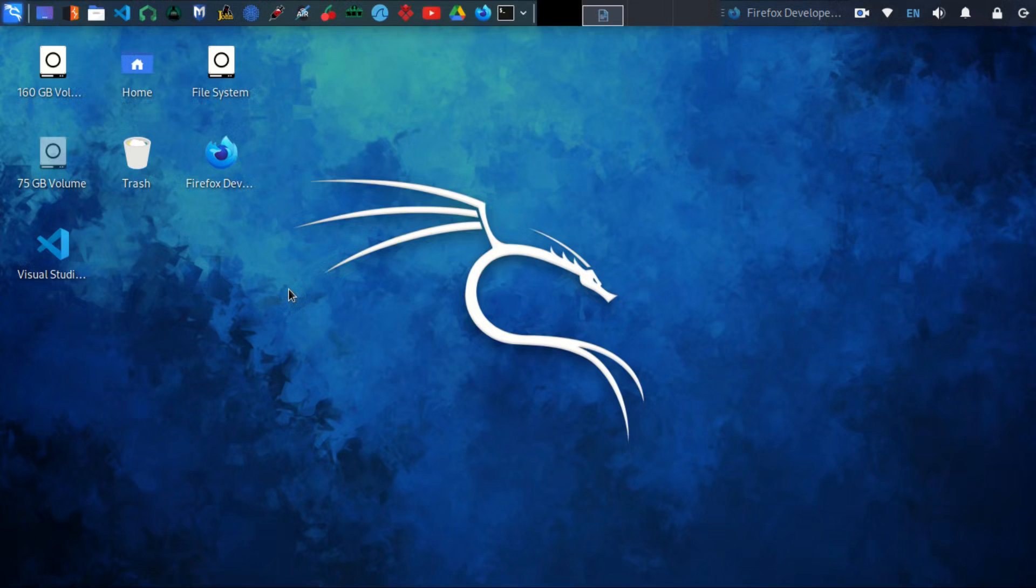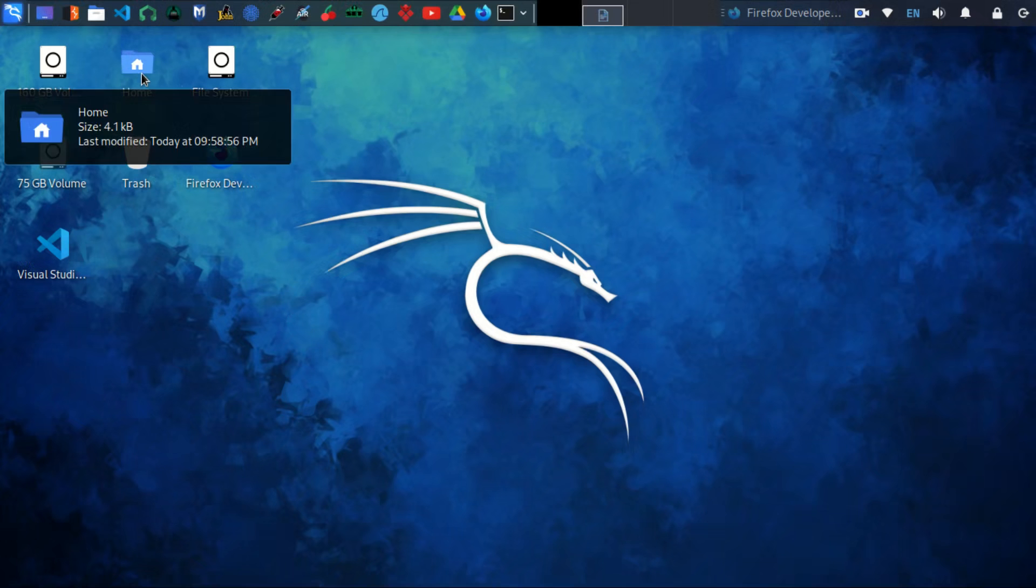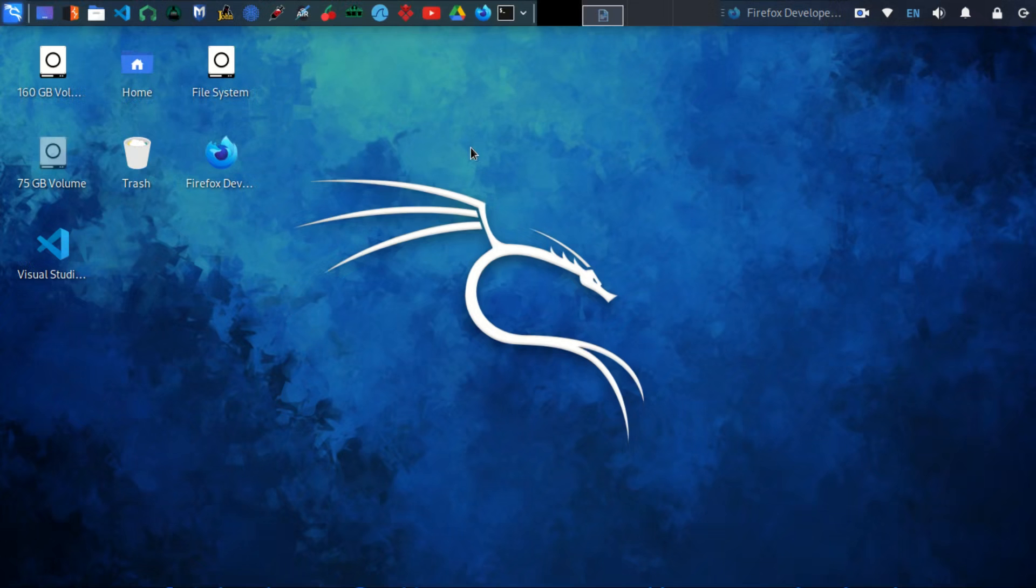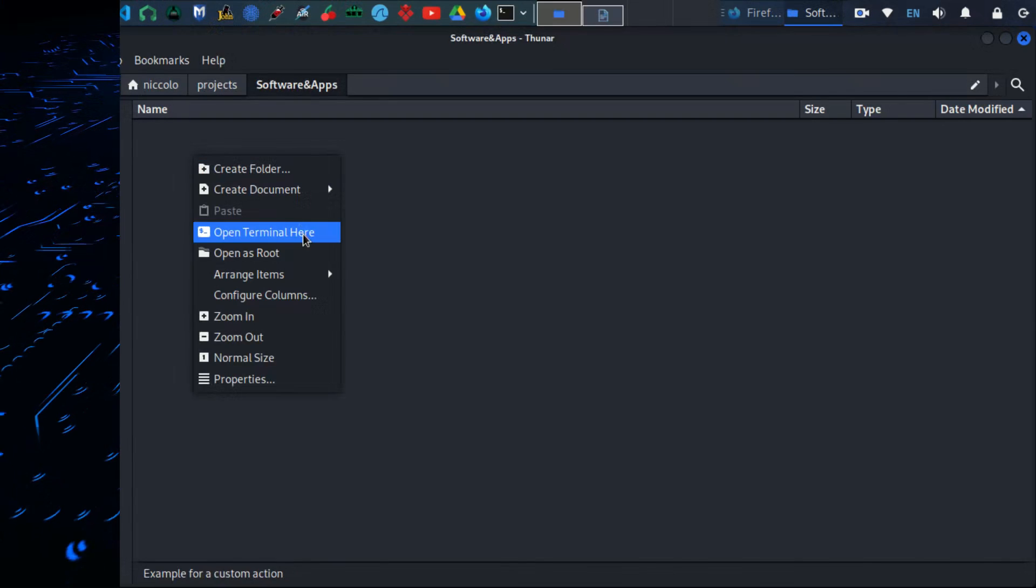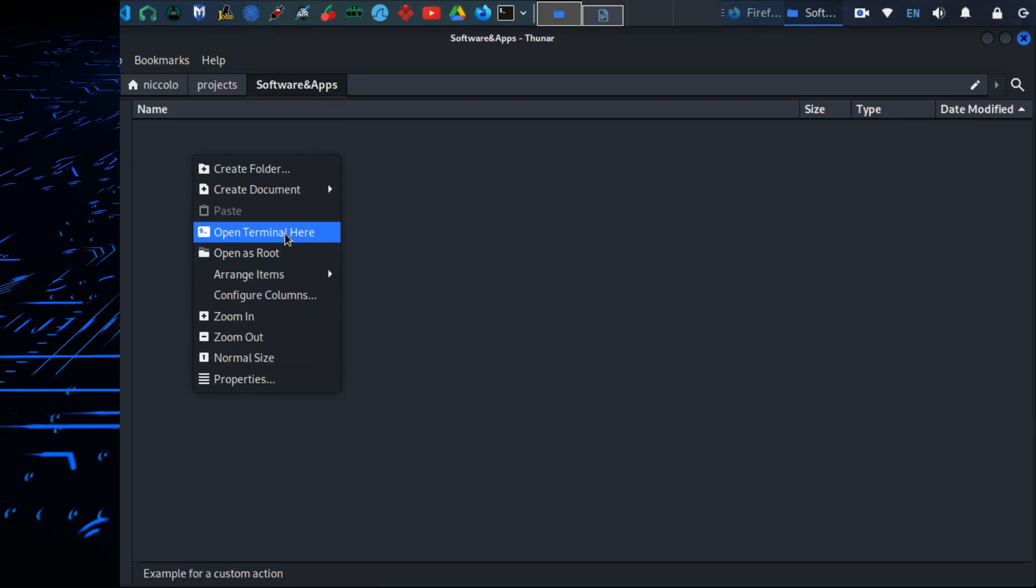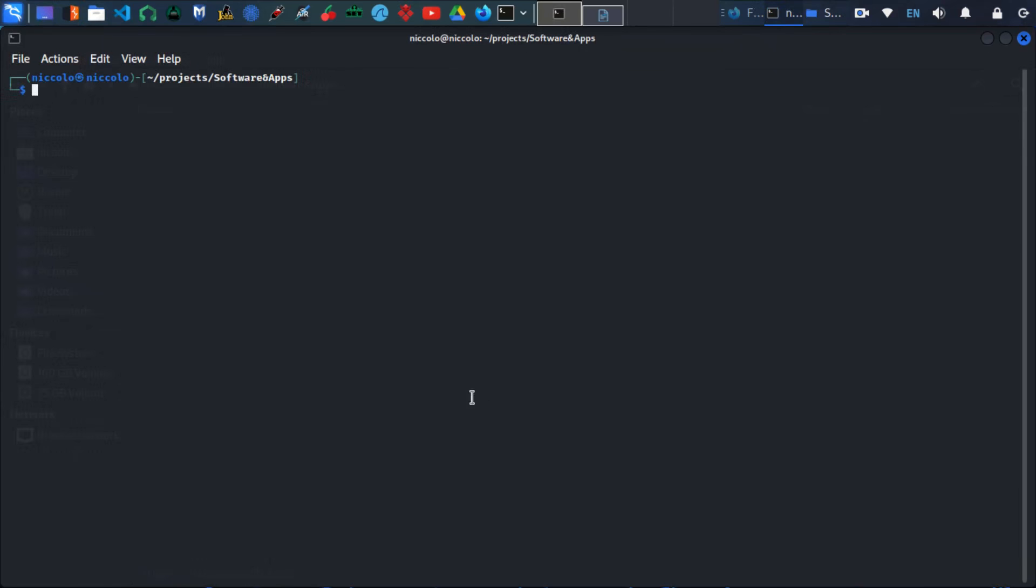To create our Laravel project, navigate to the folder that you want to create that project. The first step is to type this command.